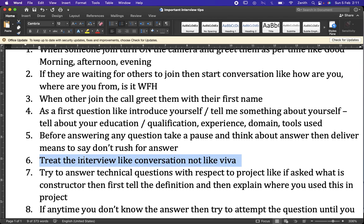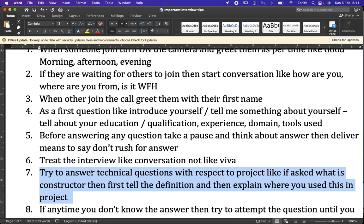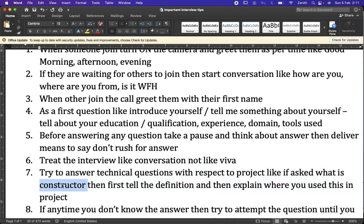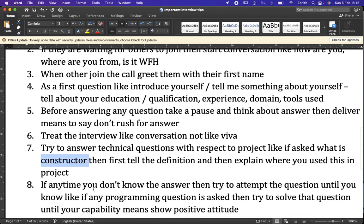For technical questions, use this technique: first give the definition, then relate it to a project you have worked on. For example, if asked about a constructor, first define it — a constructor is a special member function whose name is the same as the class name — and then explain where you used it in your project. This gives the interviewer a better perspective about your practical knowledge.